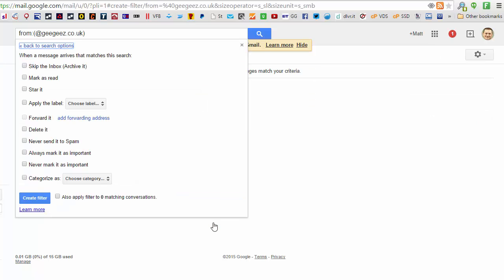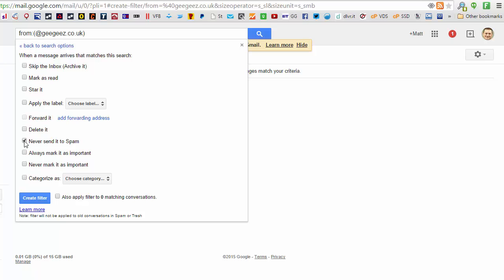and choose whichever elements you want. In my case, I'm going to never send it to spam, and always mark it as important. And click create filter.